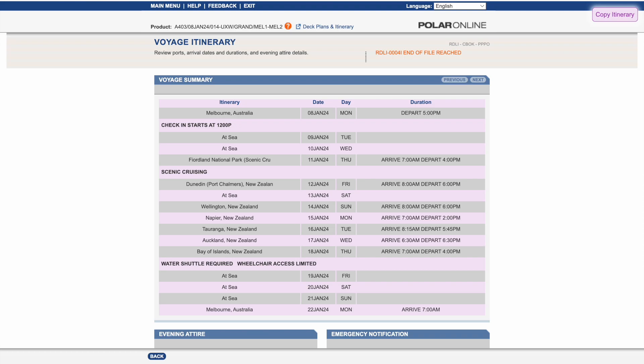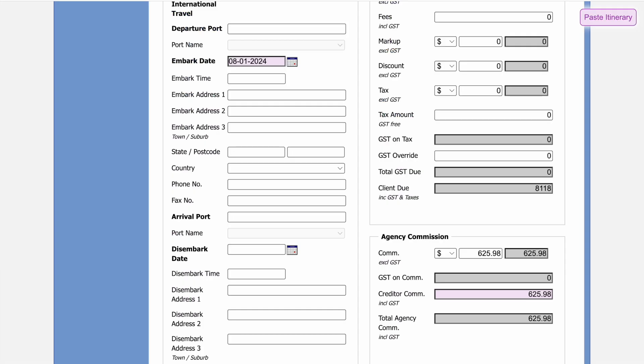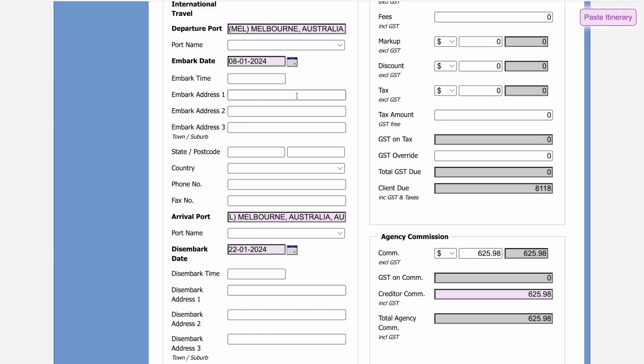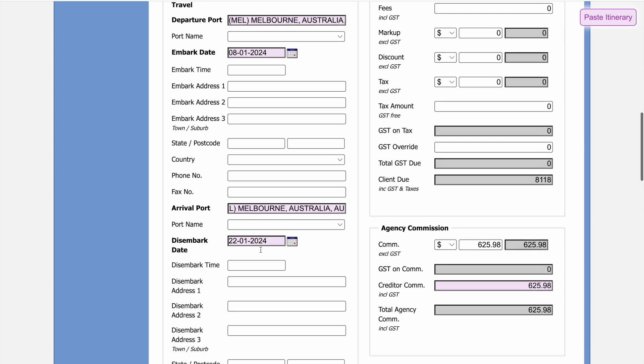Back in Tremata, when we click paste, we see the ports and itinerary have now been filled in. That's 10 minutes of drudgery, now reduced into a couple of clicks.